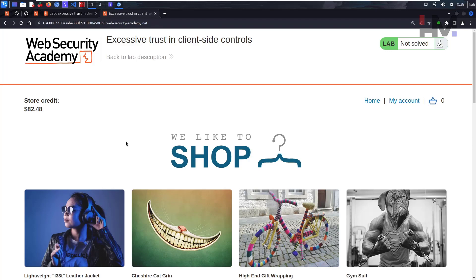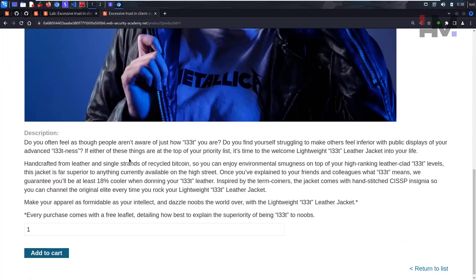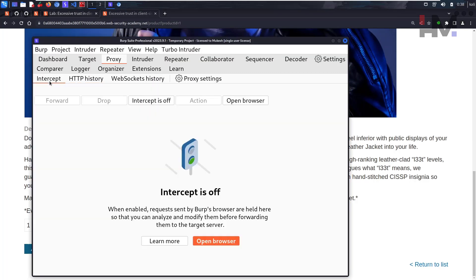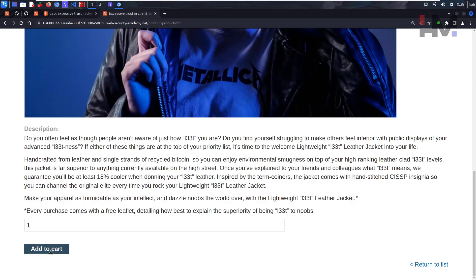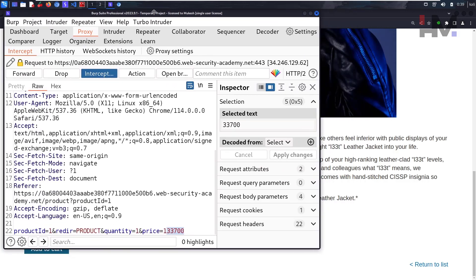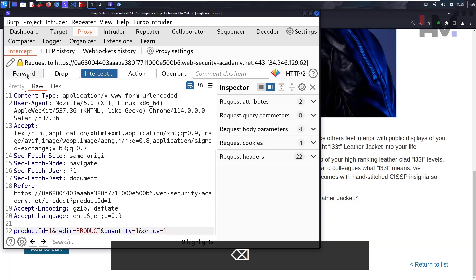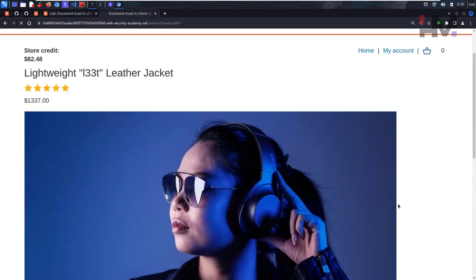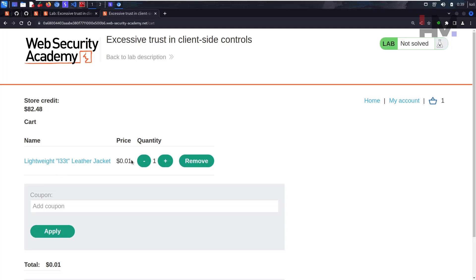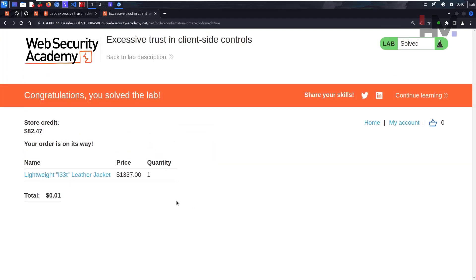Now let's go to the home page and select the lightweight leather jacket — a beautiful jacket. Before clicking 'Add to Cart,' I'll go to Proxy, turn Intercept on, and intercept the request. I can see the huge price in the request. I'll reduce it to one cent, then forward it and turn Intercept off. After reloading, one product is in the cart for one cent. Let's place the order — we purchased the jacket with a one-cent reduction.